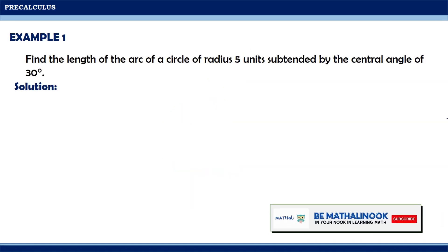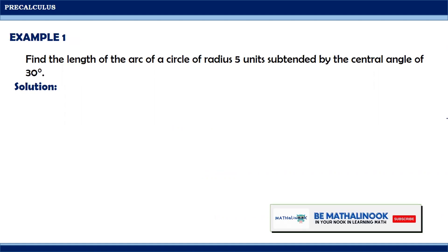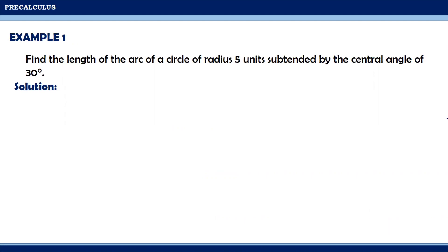Let us consider some examples using the formula stated earlier. Find the length of the arc of a circle of radius 5 units subtended by the central angle of 30 degrees. It is given that the measure of our angle theta is equal to 30 degrees. However, remember that before using the formula, our theta should be in radian measure.